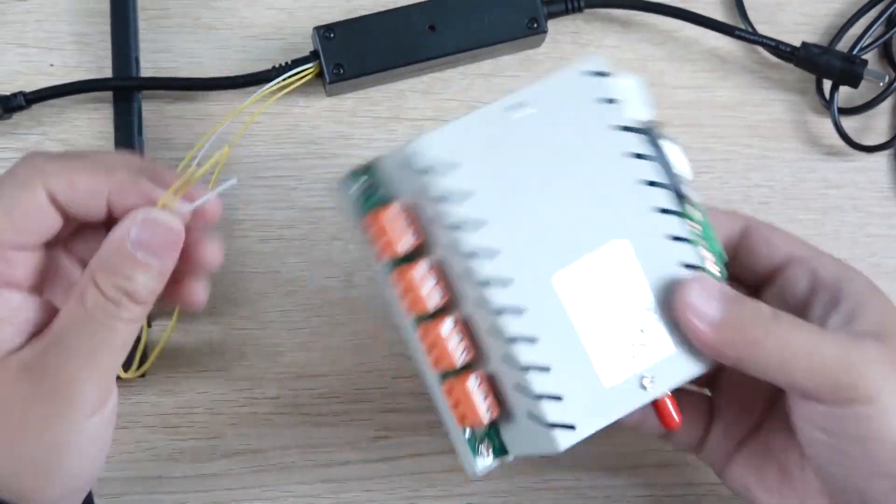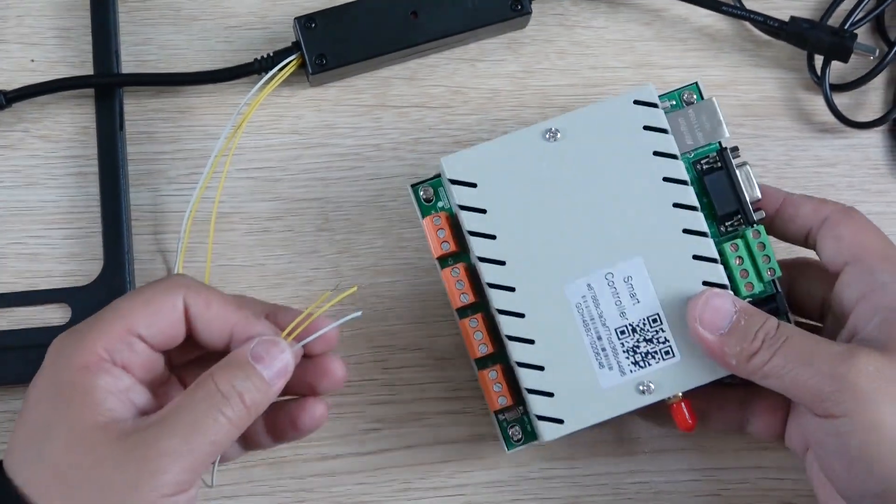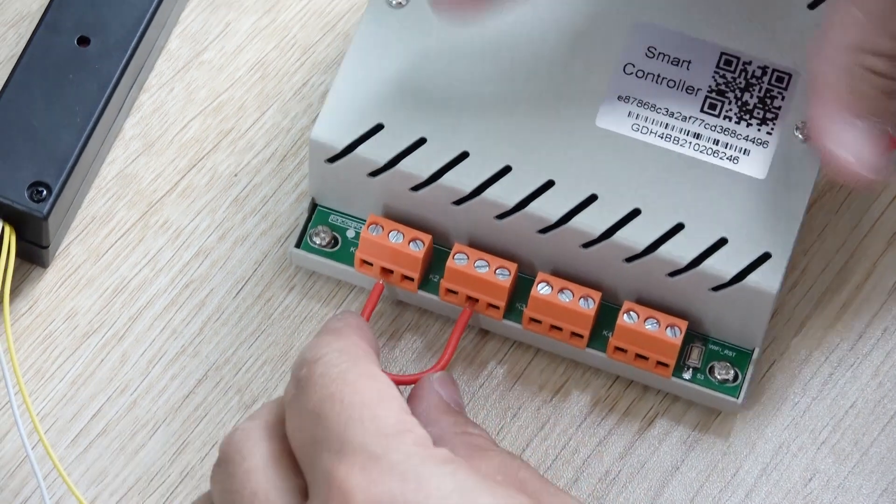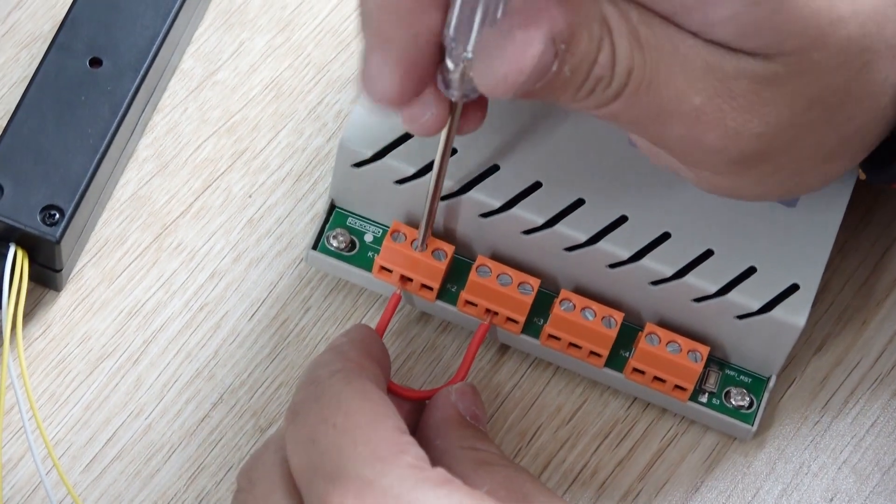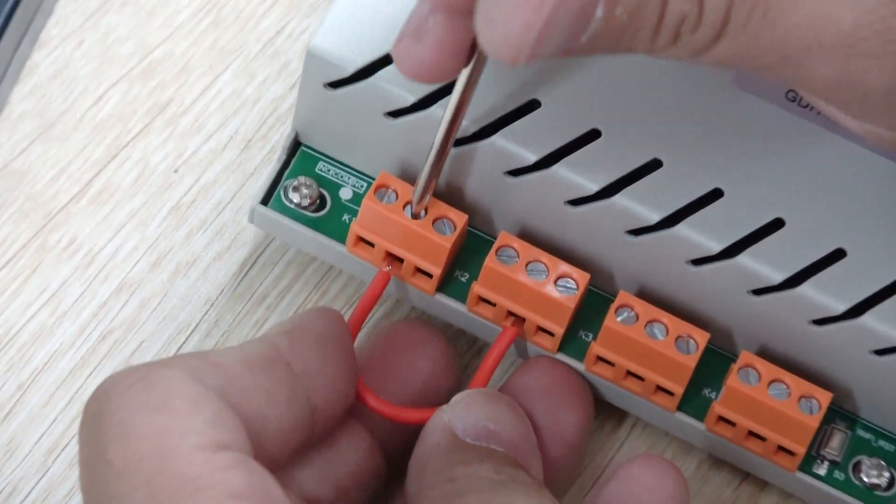Now we have used the H4B relay controller. Let the COM connect together with relay 1 and relay 2 output.